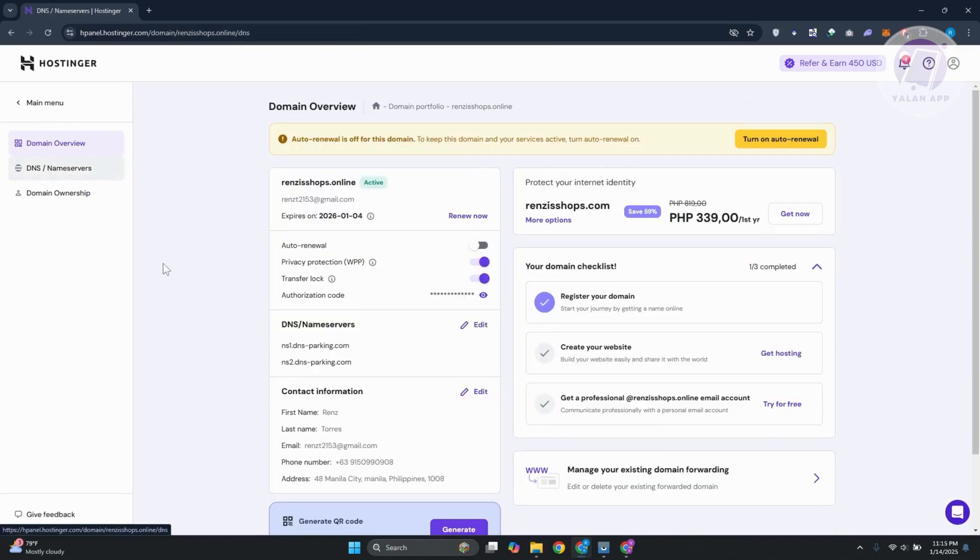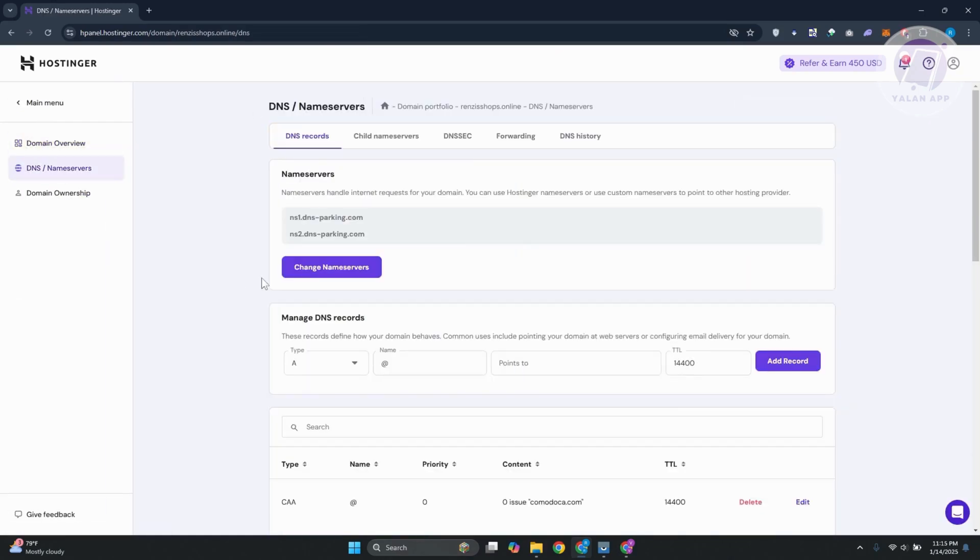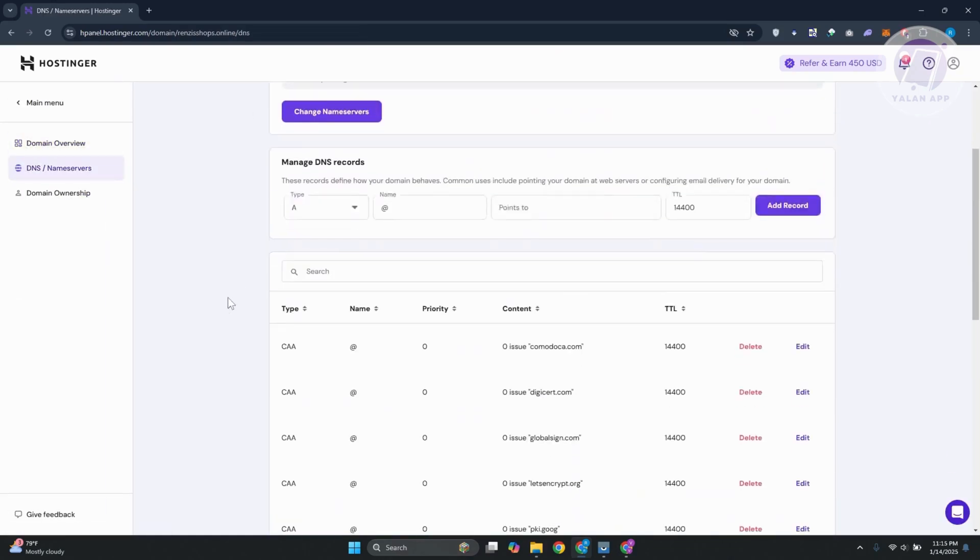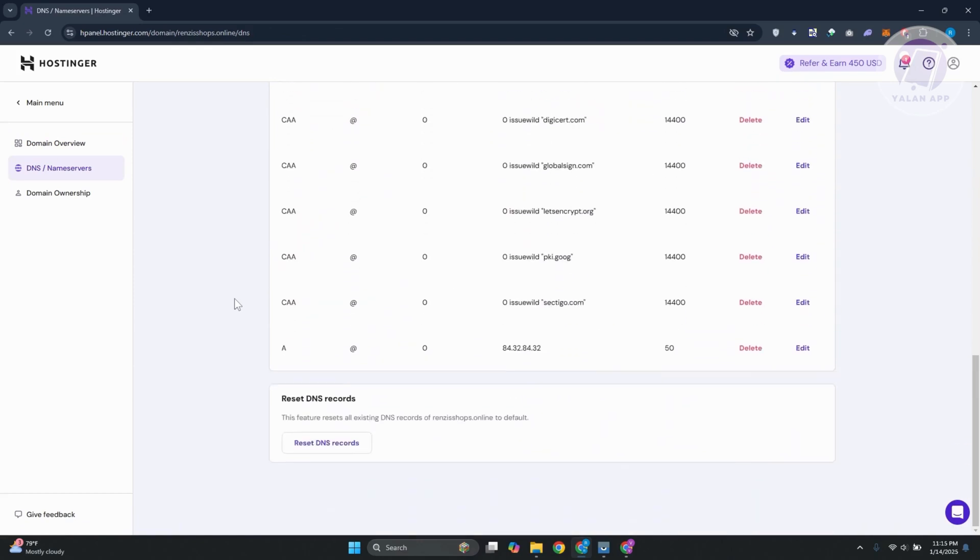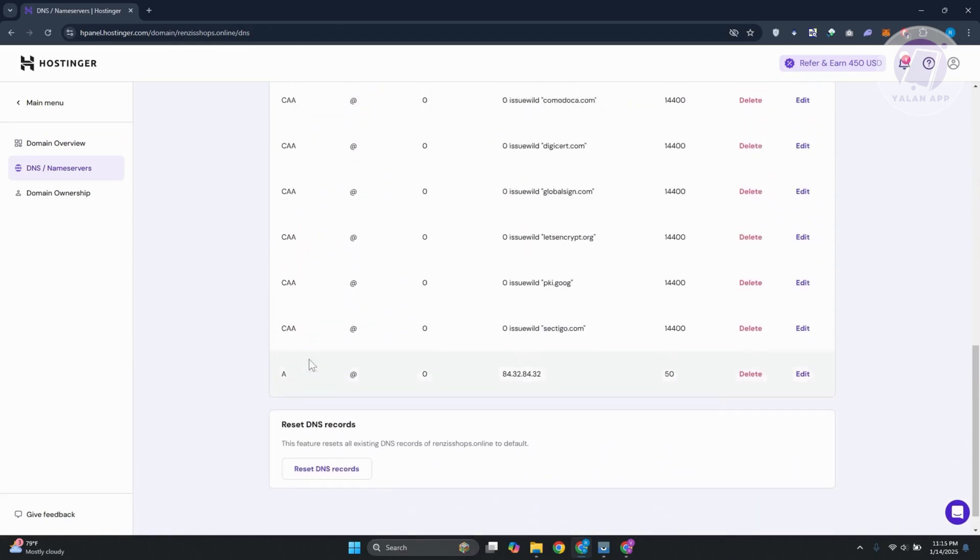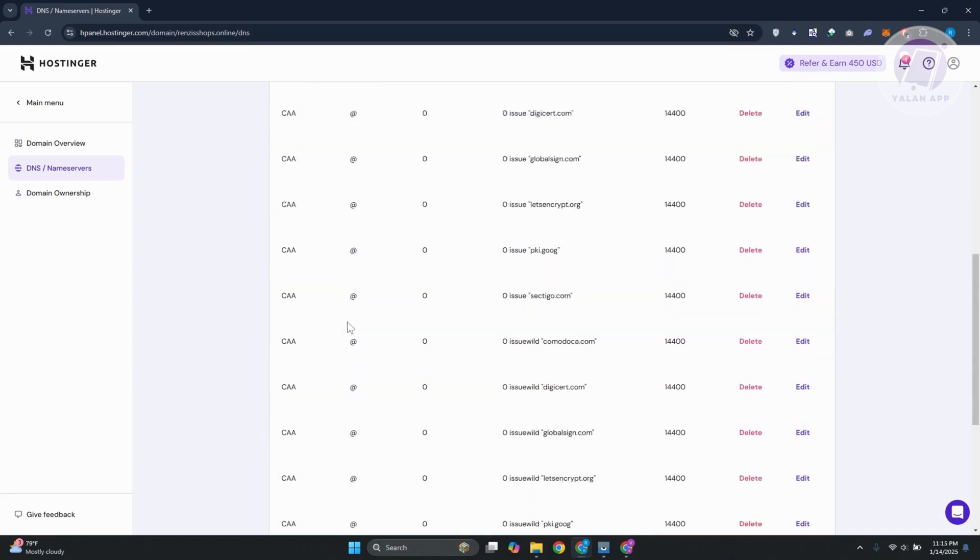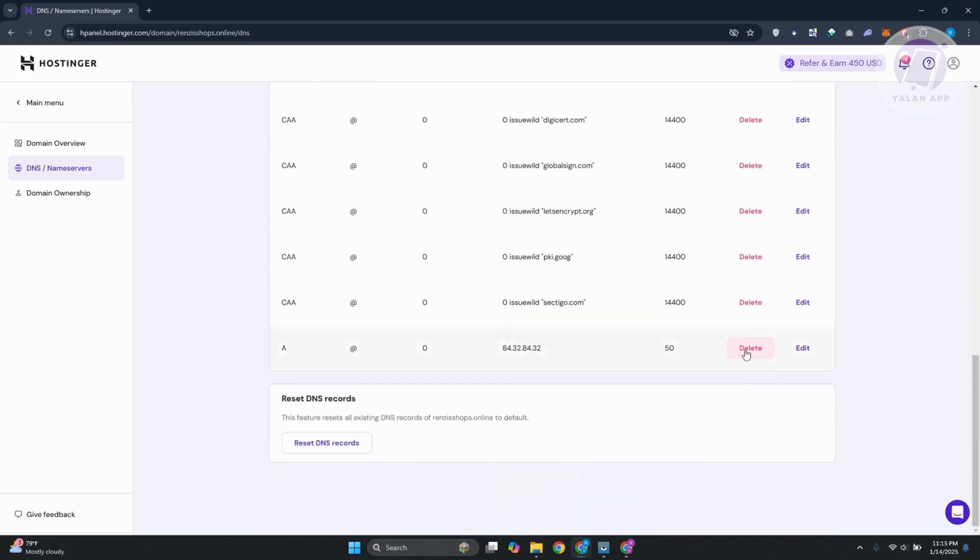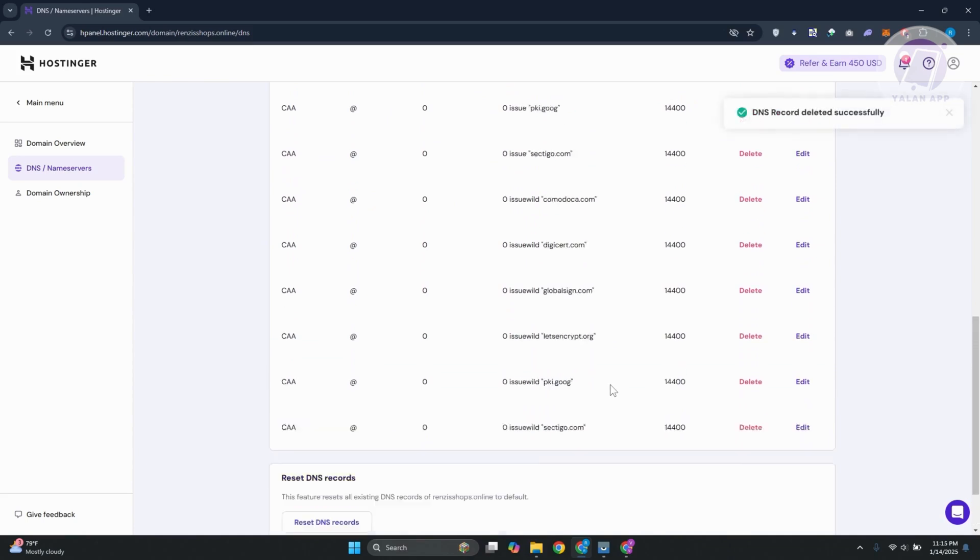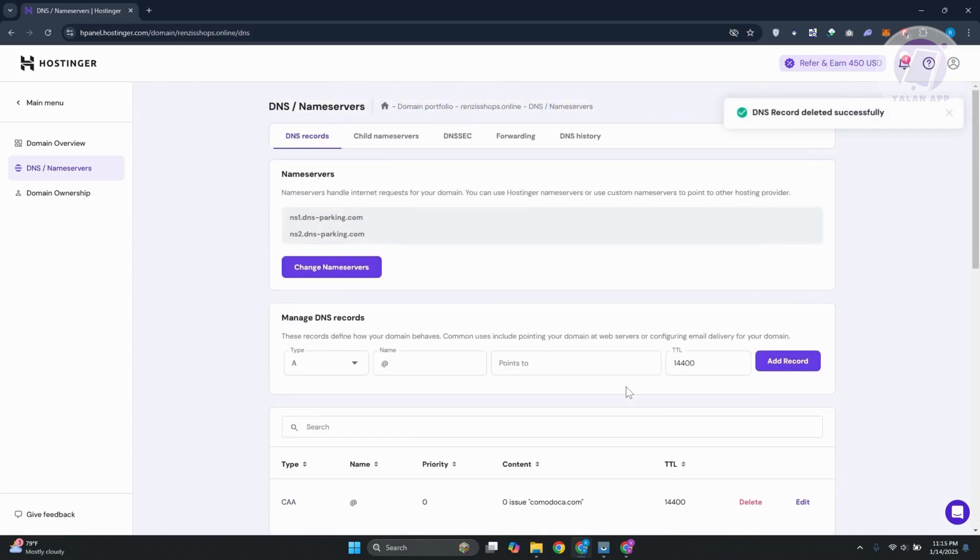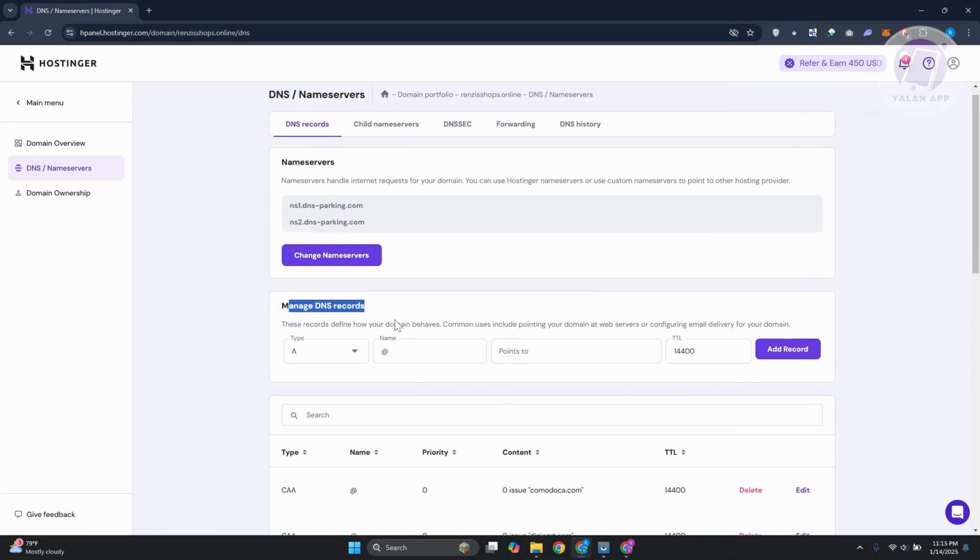You want to go to DNS name servers. What we need to do is add a record for it. If you see any CNAME or A records already existing here, I recommend you delete them by clicking delete. Once you've done that, click on the manage DNS record section.